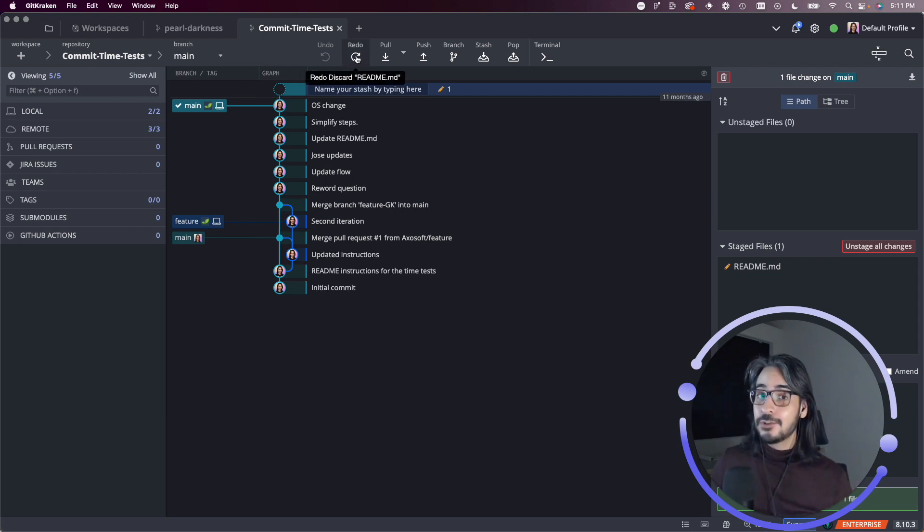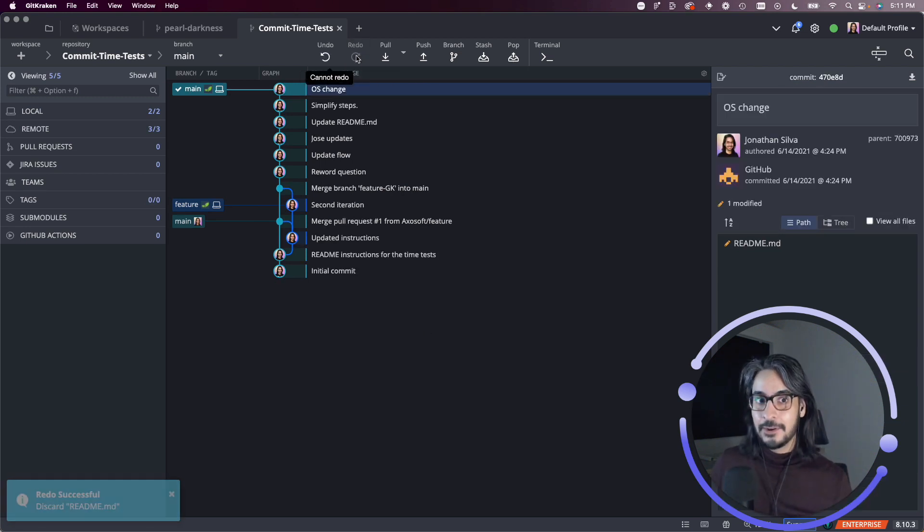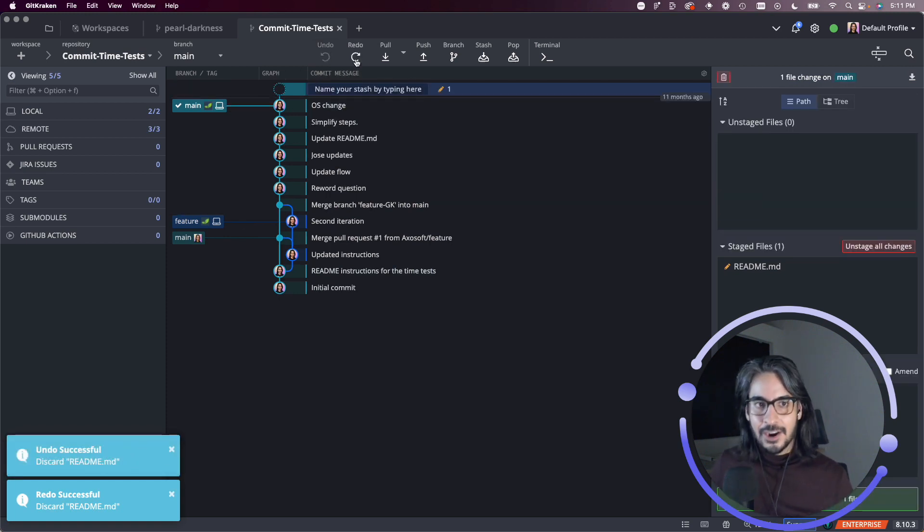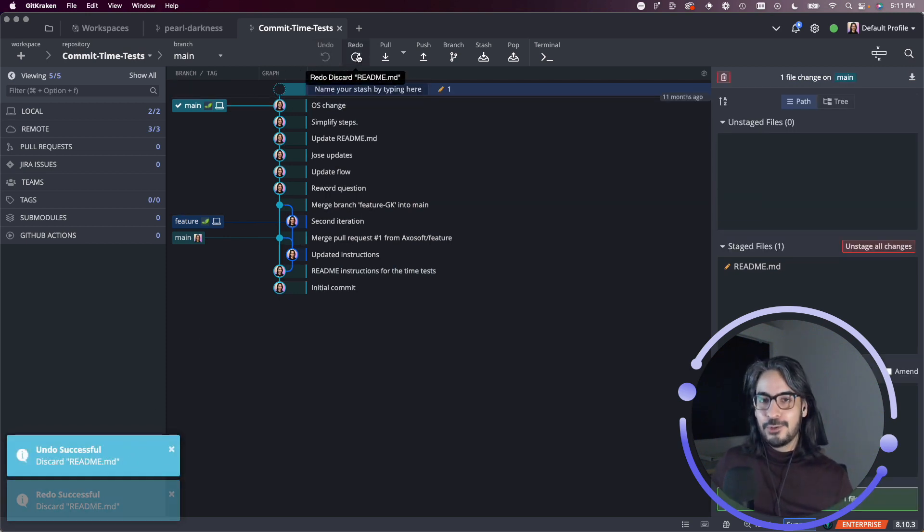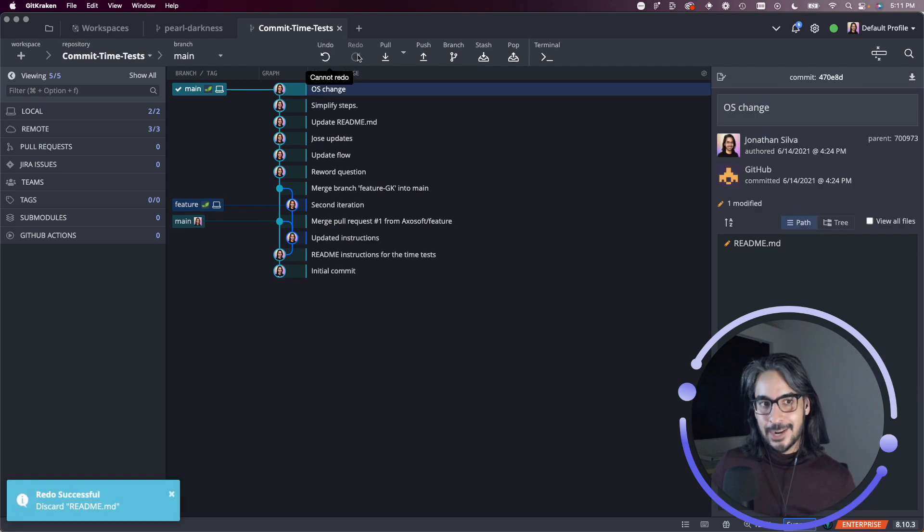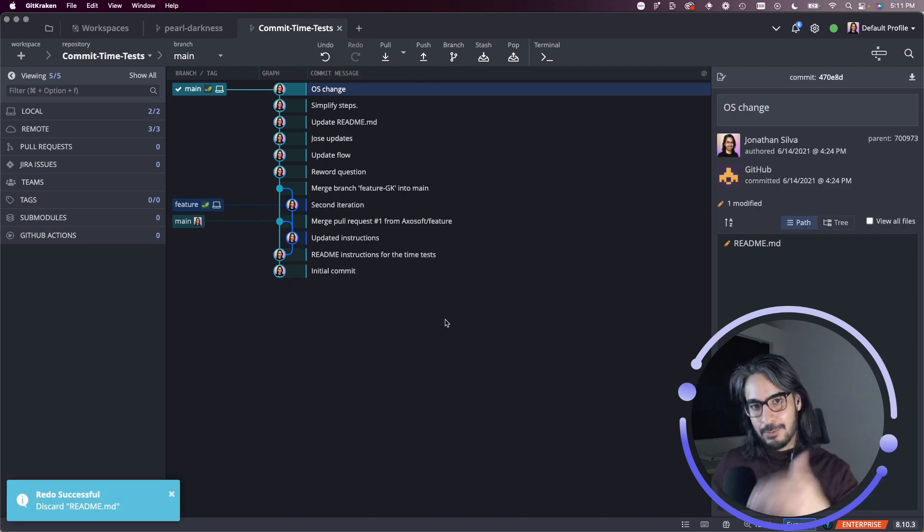You can also redo. So in this case, I undid the discard, but you can also choose to redo a local action. So in this case, I will redo that discard.